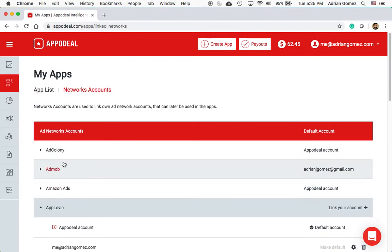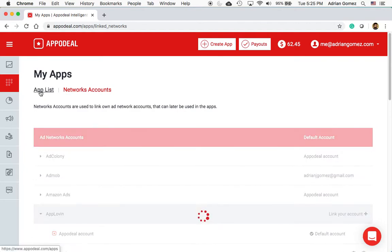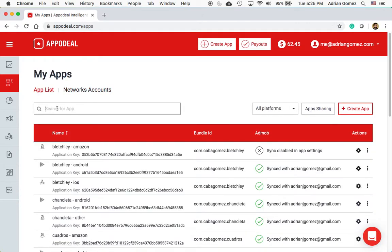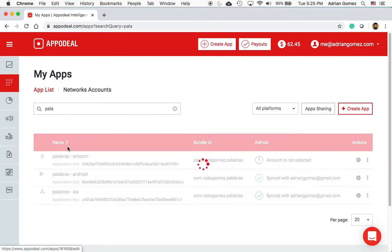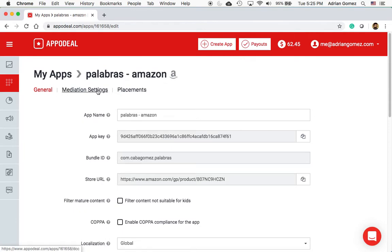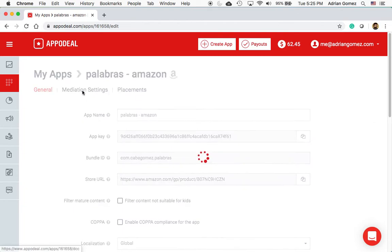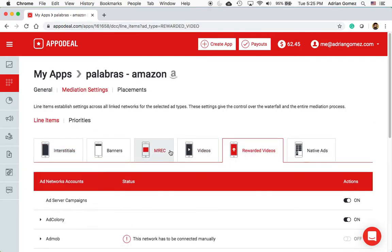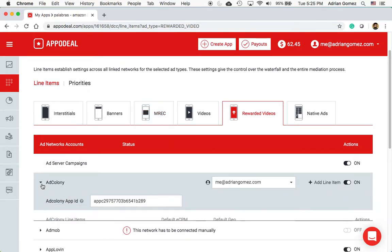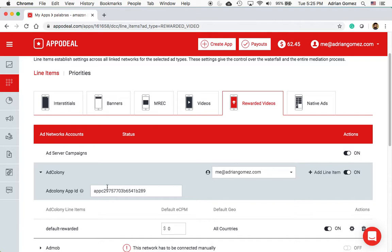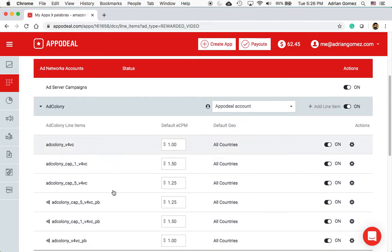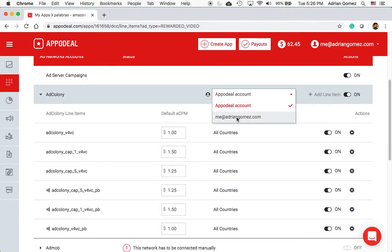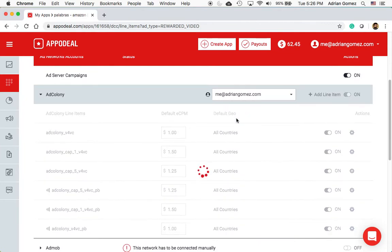To use your own account, I'm going to go back to the app list and show you a couple of examples. I'm going to use Palabras because I know I've used my own account on that. I opened up Palabras in the app tab and I'm going to go into Mediation Settings. I'm going to pick Rewarded Video for now, and if I open up AdColony you can see that I'm using my account — this is my app ID and the ad ID. If I wanted, I could switch back to the AppDeal account and it produces a whole bunch of line items, but I'm just using my own account for this particular app.